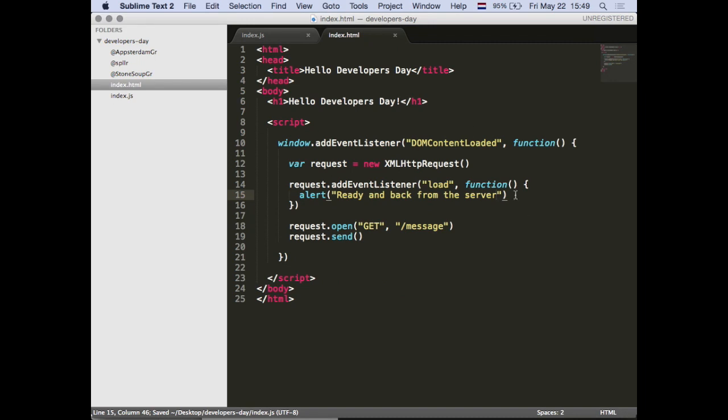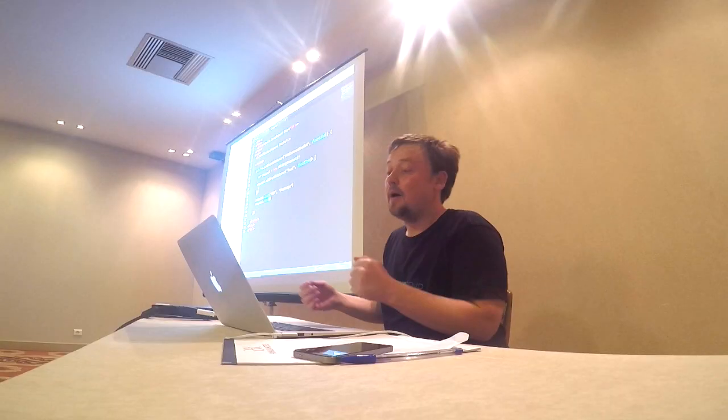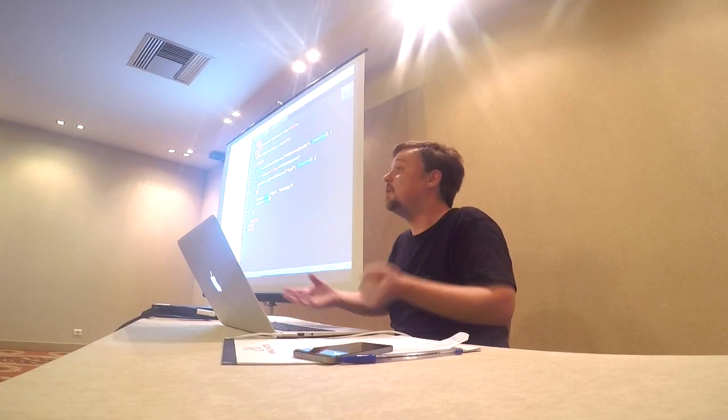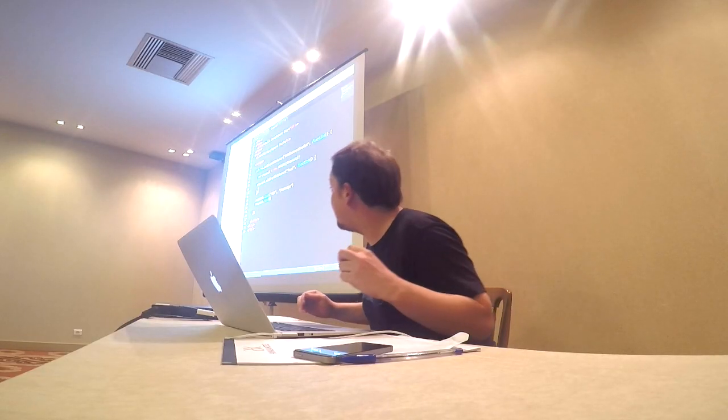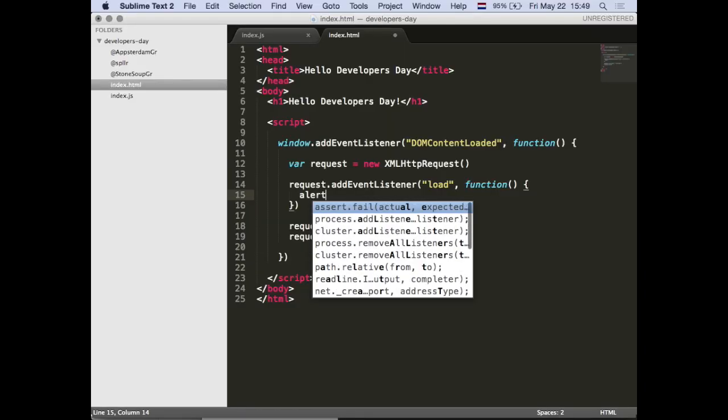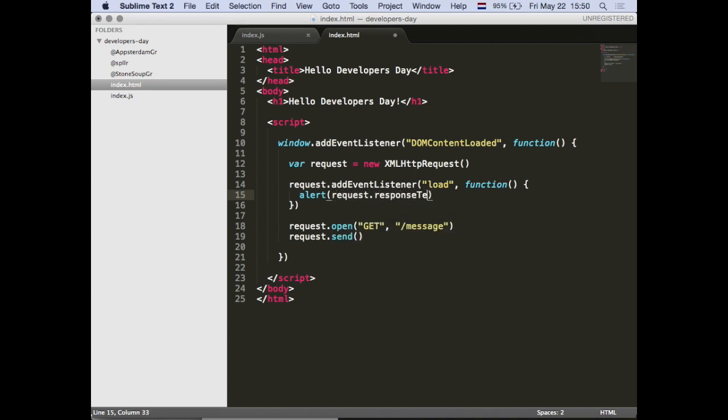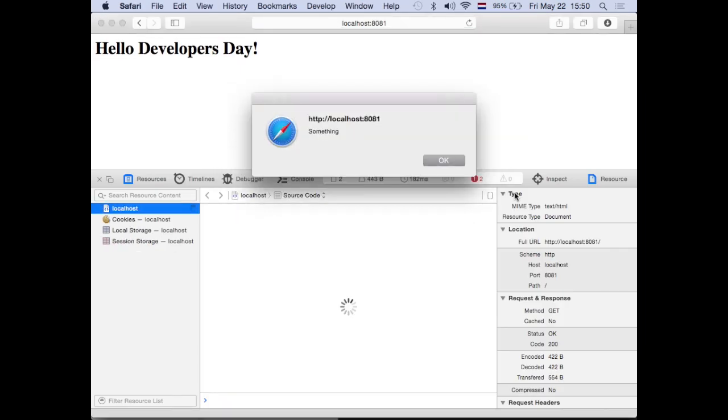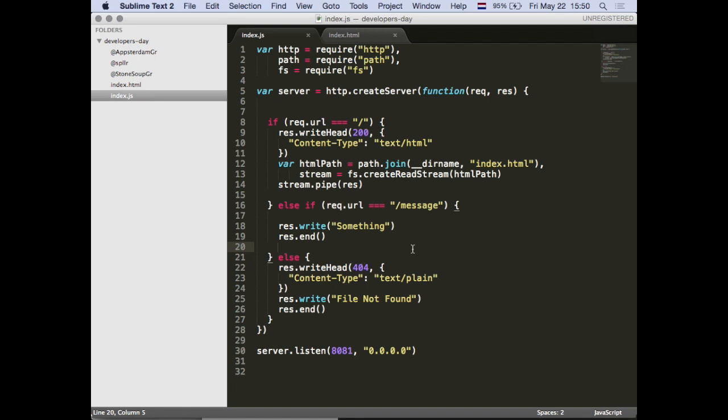Now we know we have a server that makes distinctions about what URLs are being asked, making different decisions based on those URLs - we've effectively built a router. We have a client that first connects via the browser, gets the HTML, and then does a second request via XMLHttpRequest. We have a client within a client, which is actually quite cool. But now we need to do something with the data - let's alert what actually comes back. We can ask the request, once done, for its responseText.